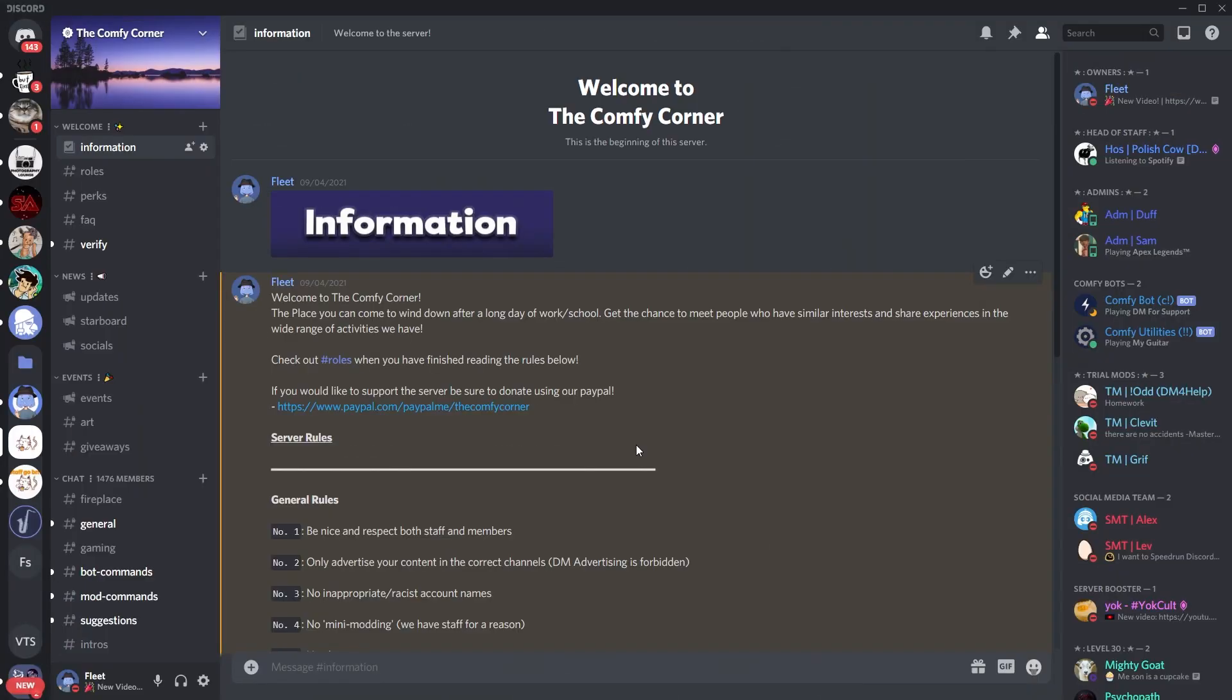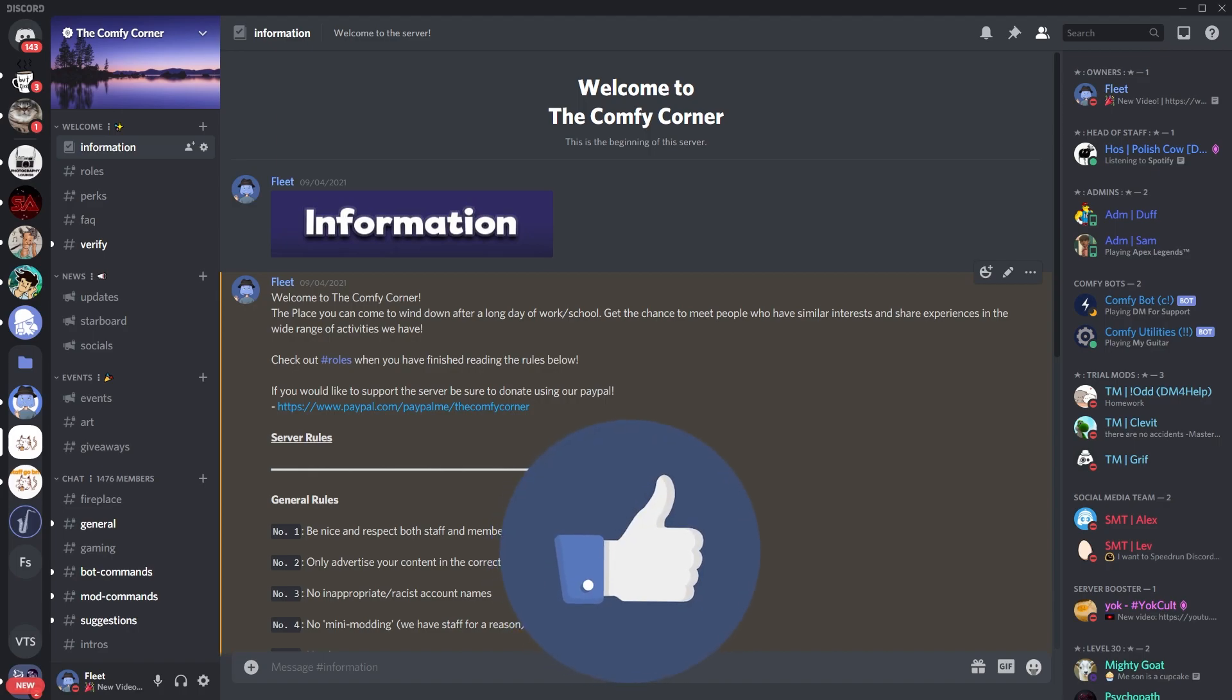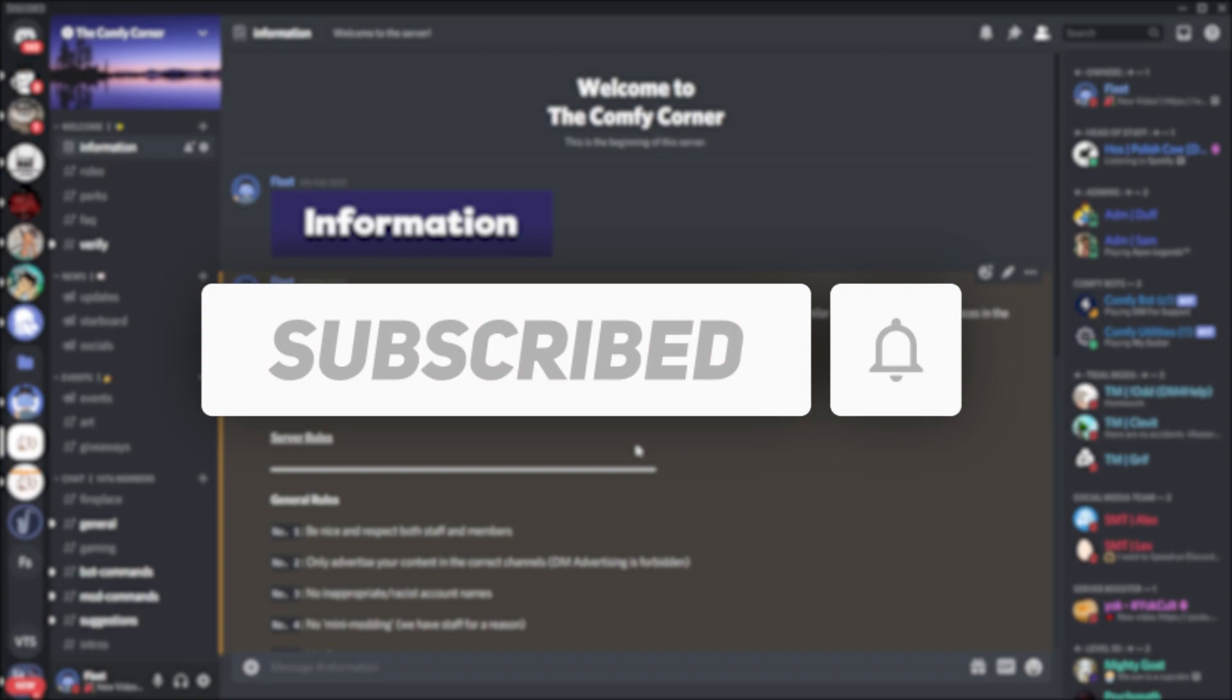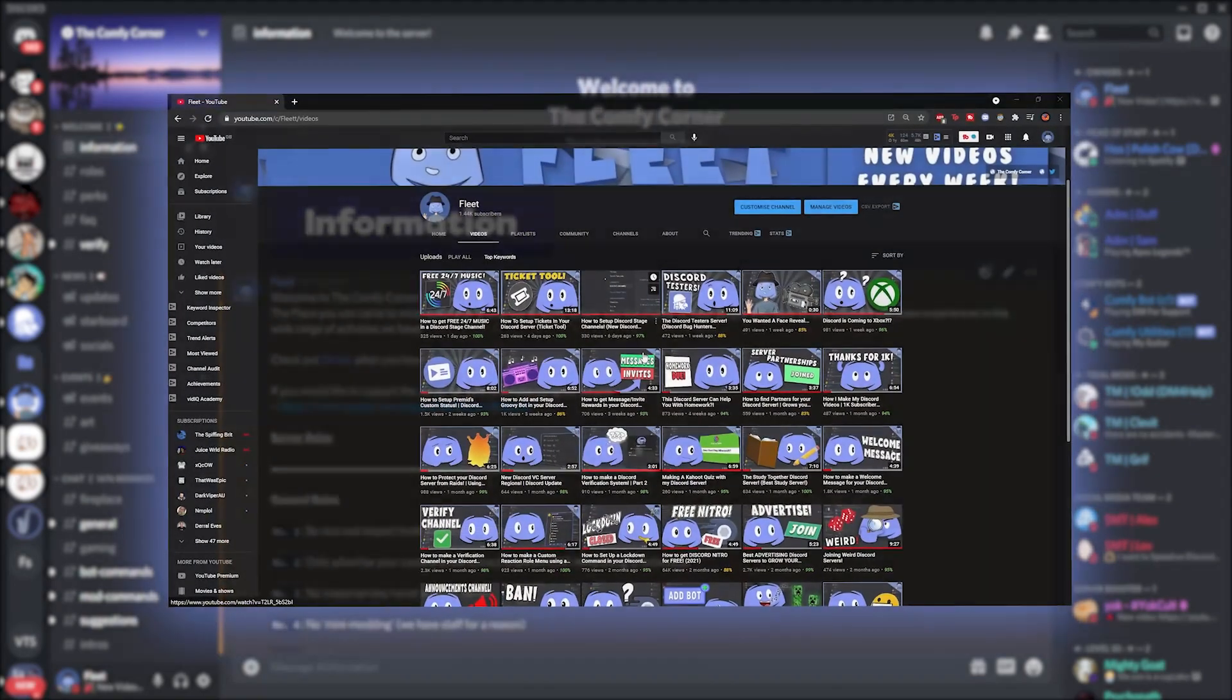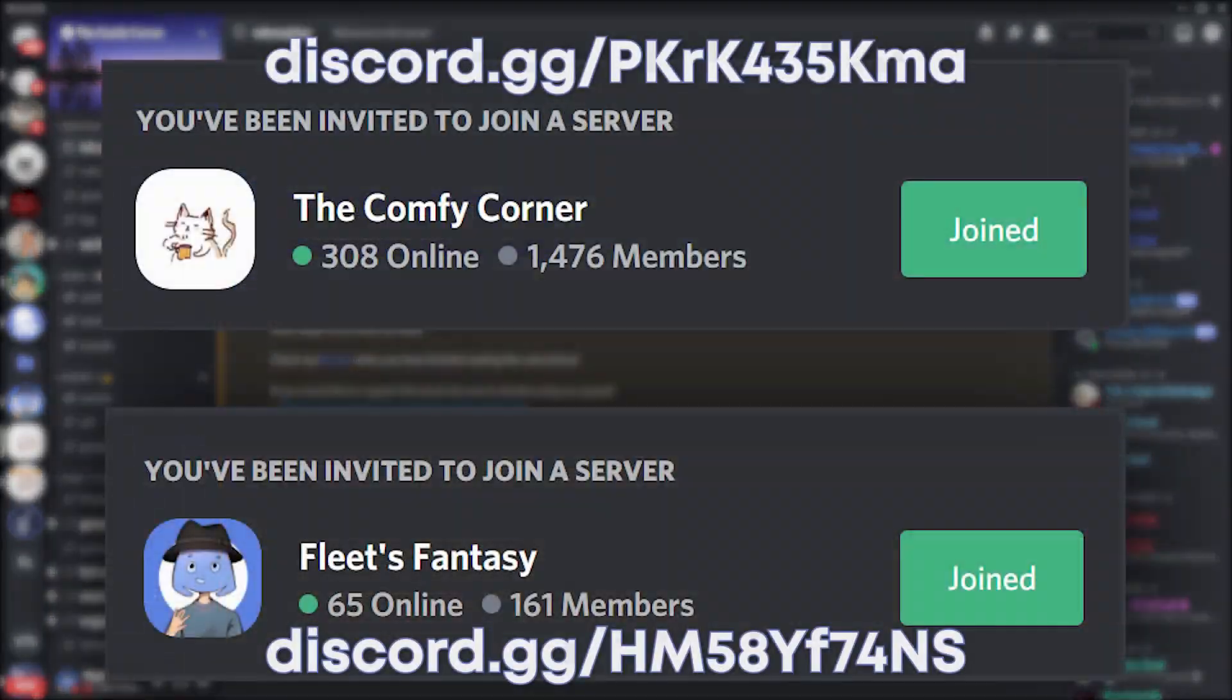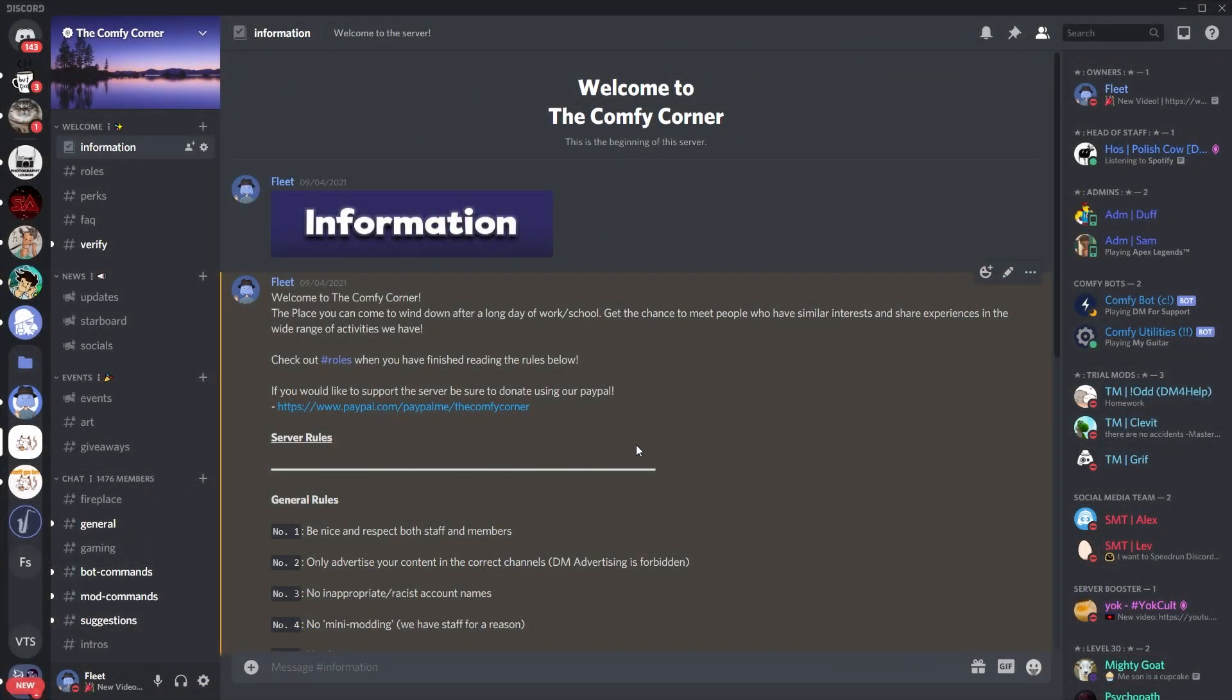If you guys did find it useful be sure to drop a like as it helps me out a lot. Subscribe if you haven't already done so as I do loads of different Discord videos similar to these ones and be sure to join both my Discord servers which are on the screen right now. Comment down below if you have any problems and I'll be sure to help you. Thanks so much for watching and I'll see you guys in the next one. Goodbye!